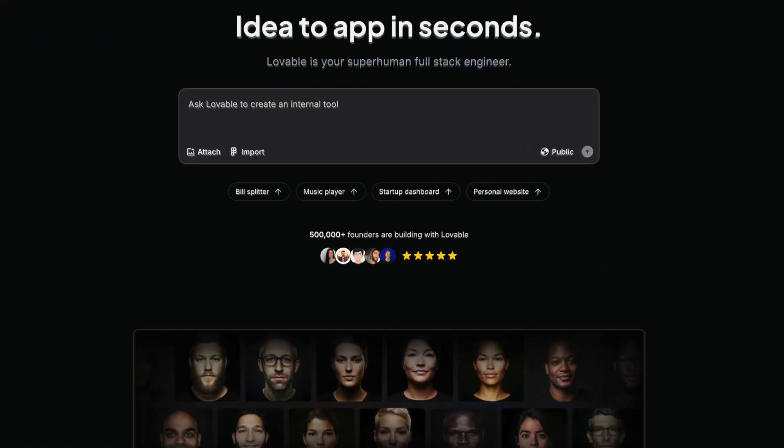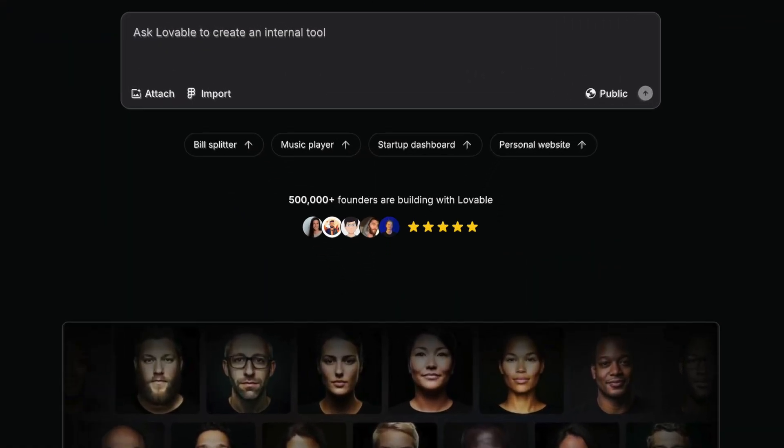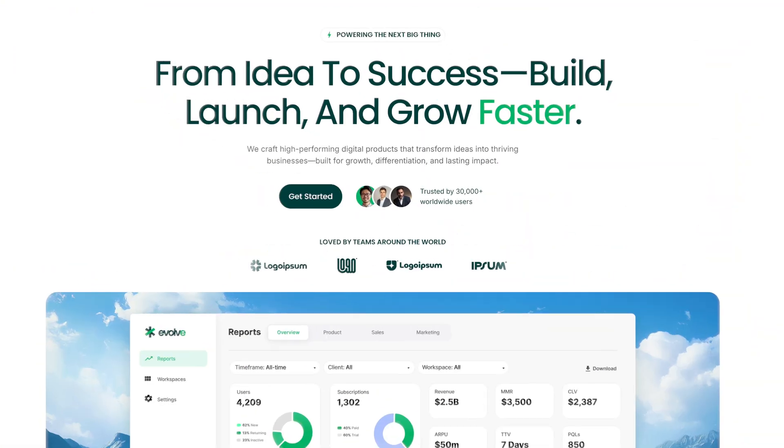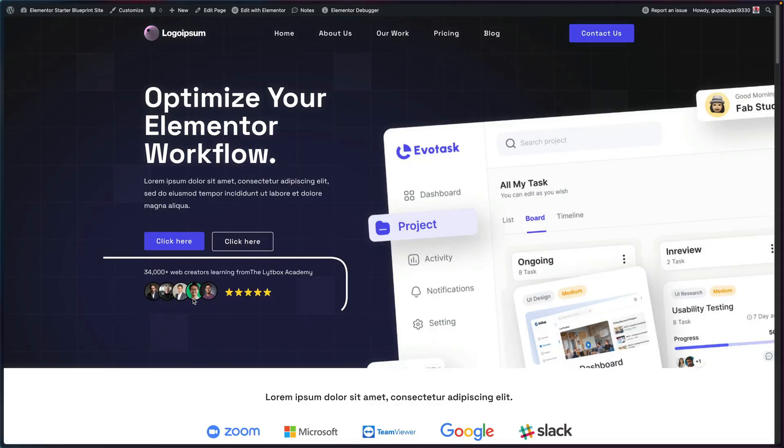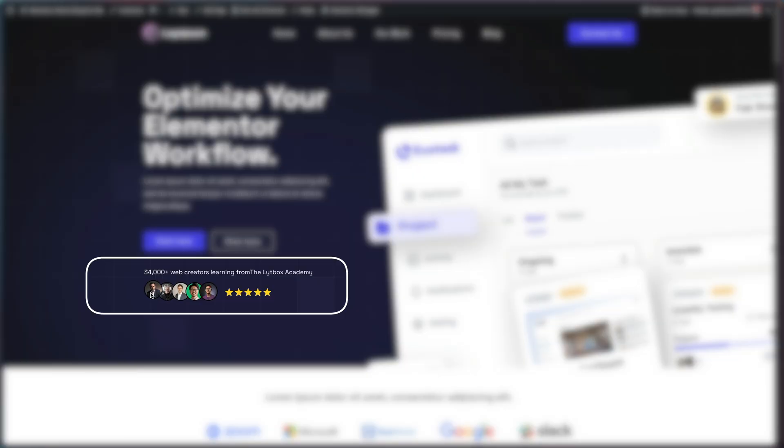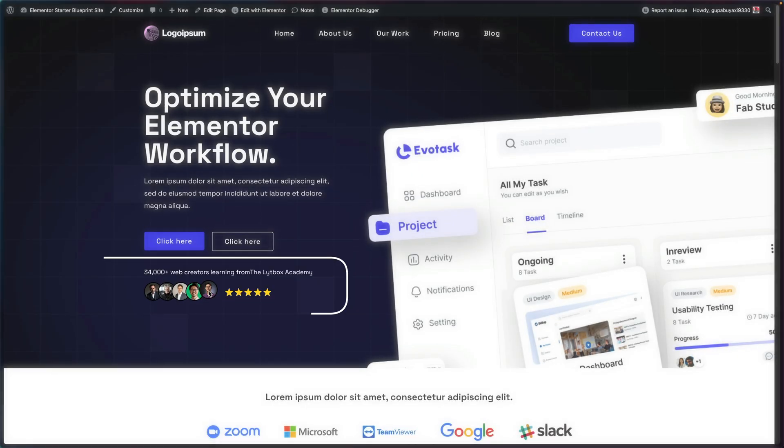By now, you've probably seen plenty of these widgets showing social proof and reviews with real avatars. In this video, I'm going to show you two ways to create this and add it to your website. We'll be using Elementor for this example, but this could be used on any website builder or with just HTML.